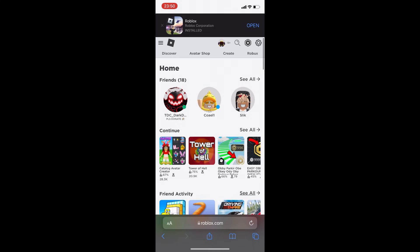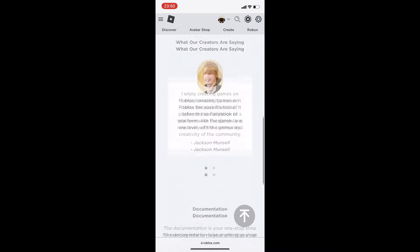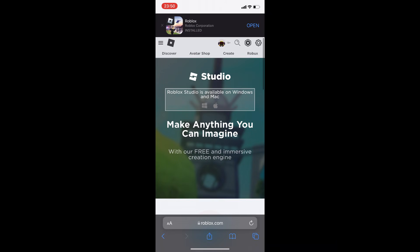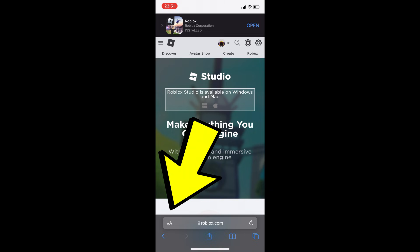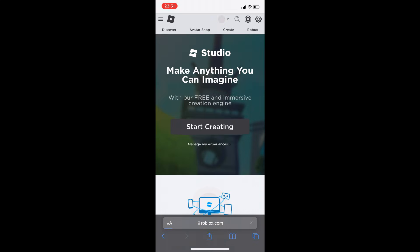From here you simply press 'Create.' Now it will say Roblox Studio is available — and you're thinking, well that's it then. But look, if you press these two little A's at the bottom left corner and press 'Request Desktop Website,' that changes everything.